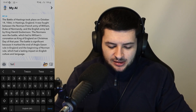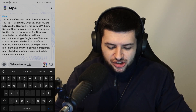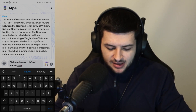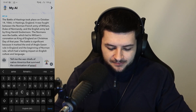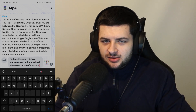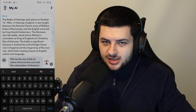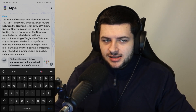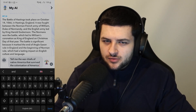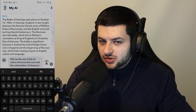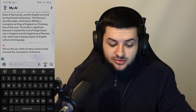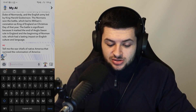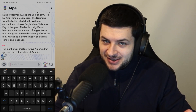So now I'm going to say 'tell me the war chiefs of Native America that survived the colonization of America' — because I learned about the Wild West in history and found it very fascinating. There are a lot of different war chiefs and they all went to war with the people who colonized America, and I don't know the answer to this question so let's see if it can give me a history list on that.